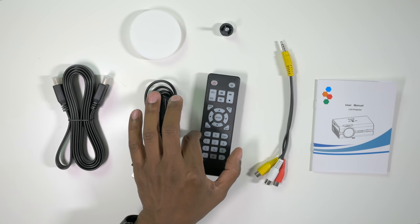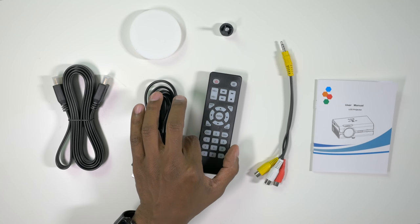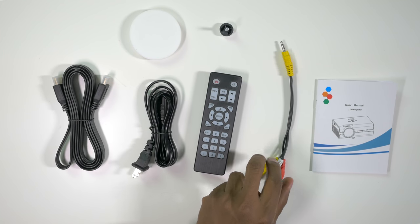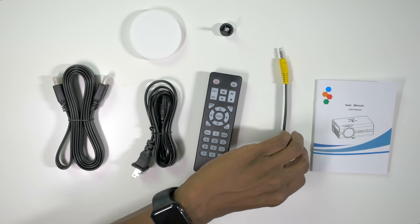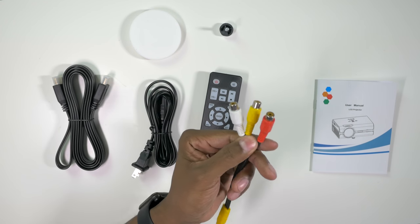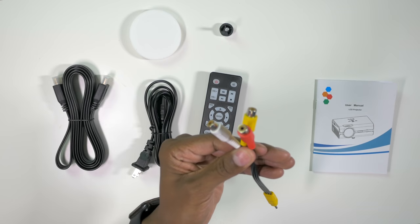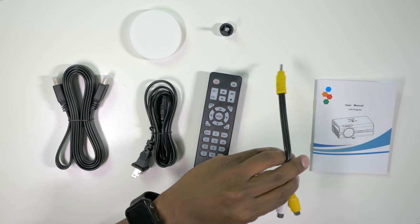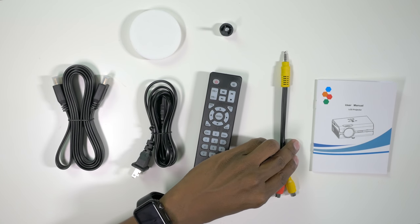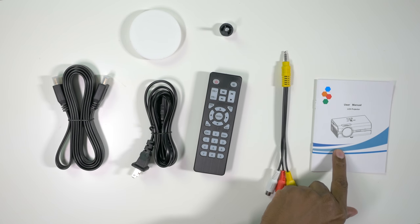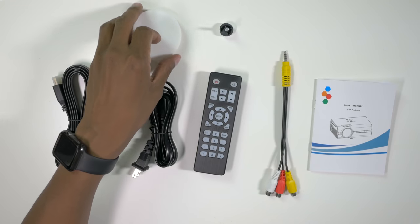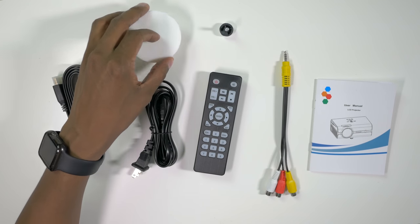You also get an instruction manual as well as a cover for the projector lens. Let's take a closer look and see what kind of inputs are on the projector.